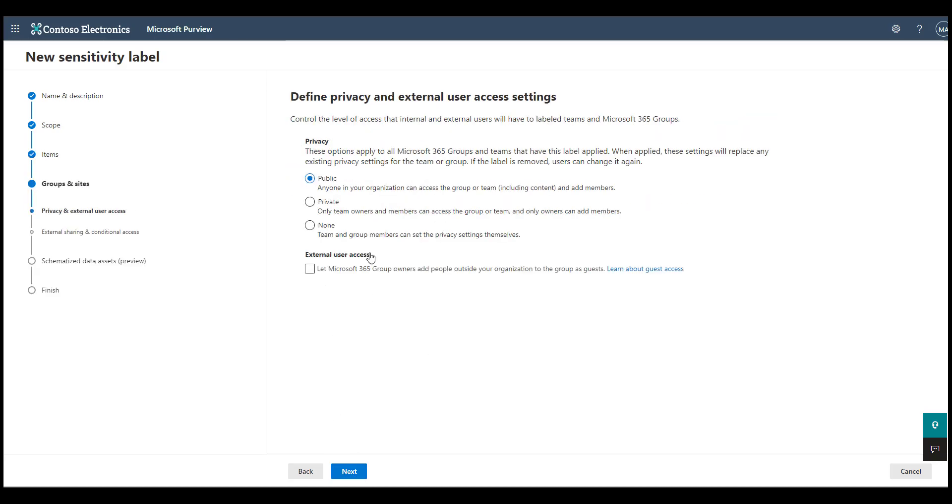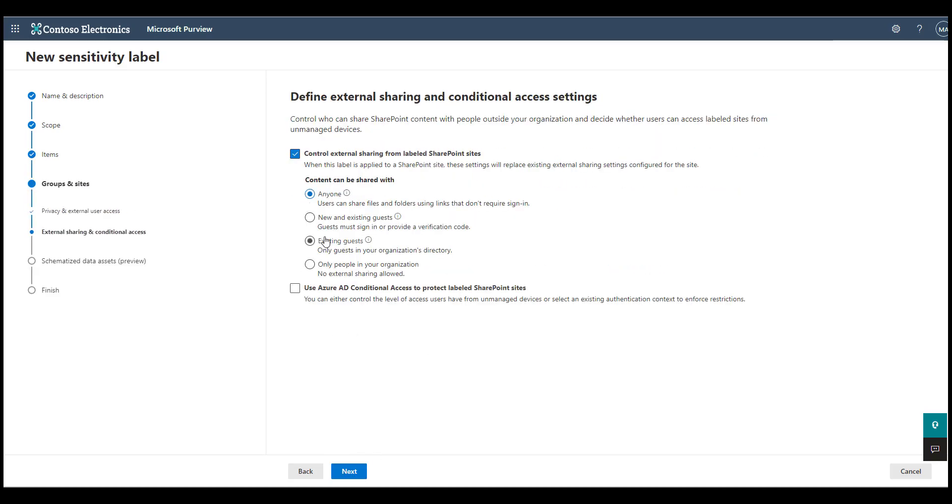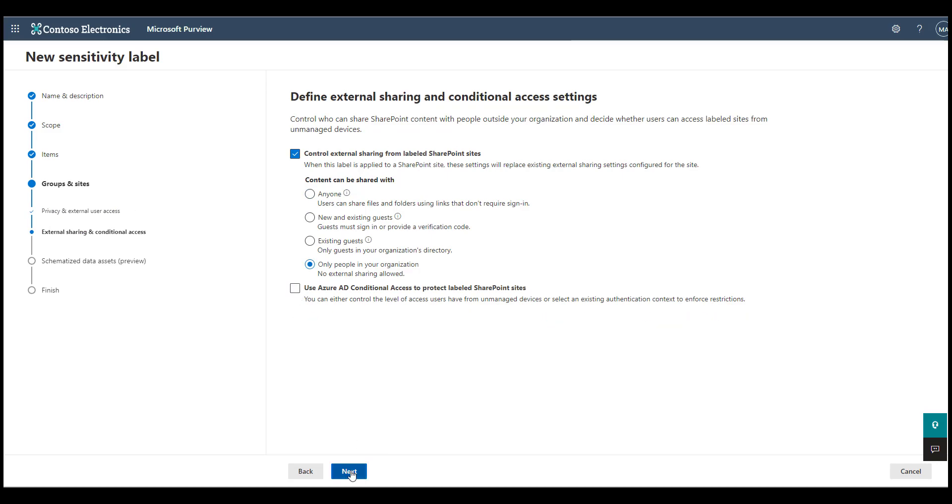We have to define the privacy required for the team and also the parameters required for external sharing and conditional access.